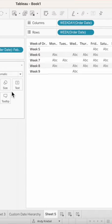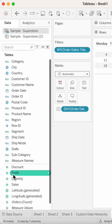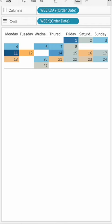Right-click on Week and uncheck Show Header. Right-click and drag Order Date to the Text and choose Day. Drag Profit to the Color, change the mark type to a Square, and there you have it — a calendar heat map.